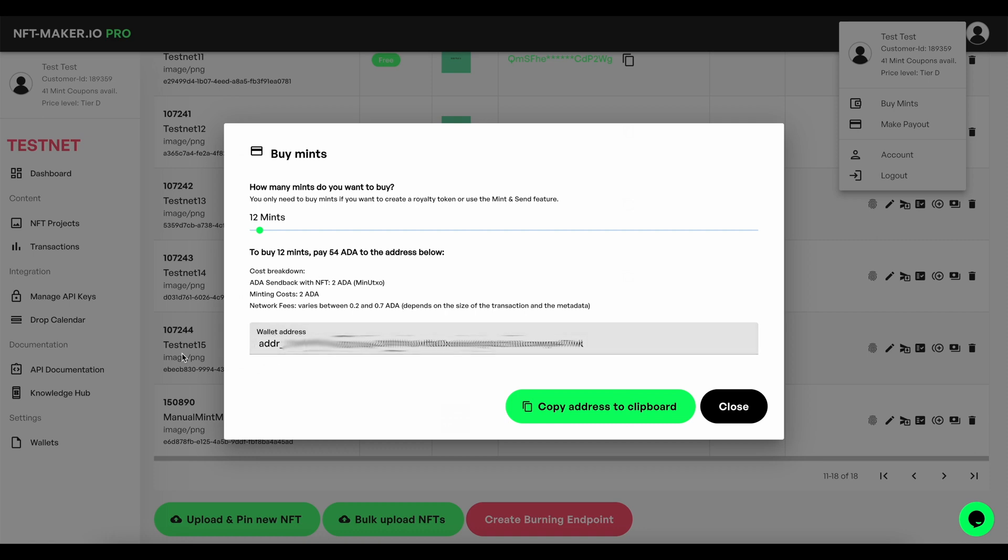This address may be different for you depending on when you're watching the video, so just make sure you actually copy the address you see and not the one on screen at this time. Then make sure you send the exact amount of ADA that you have been asked to based on the amount of mints that you like.